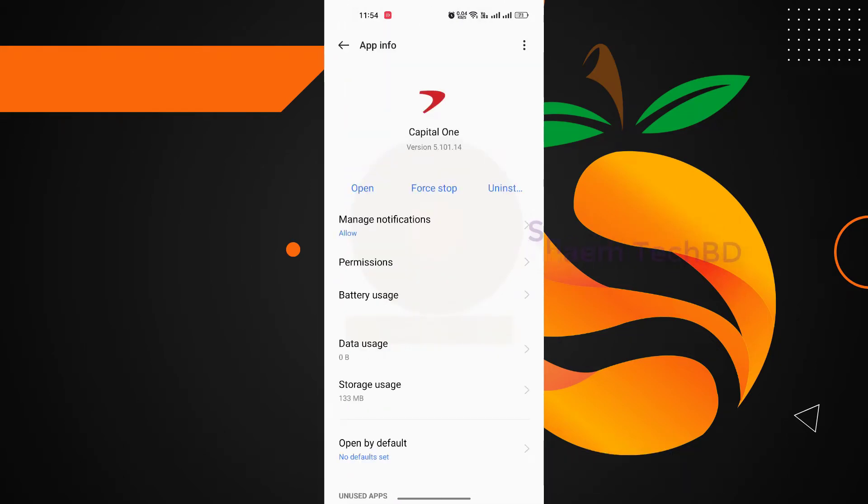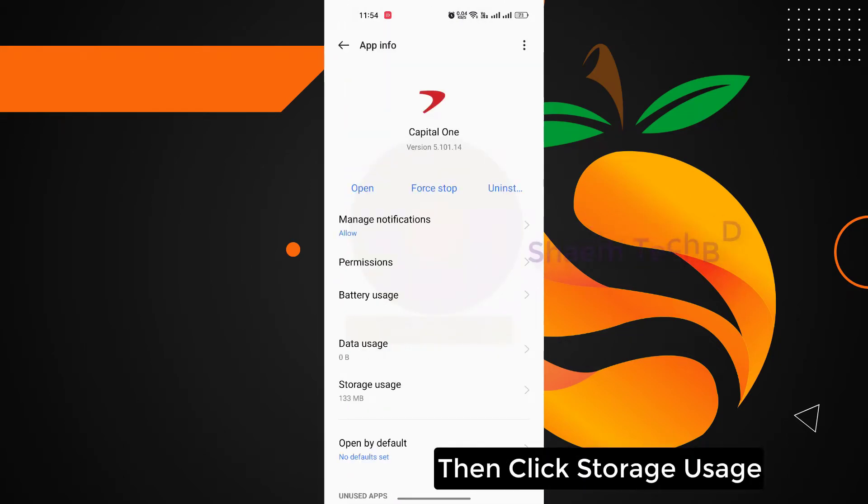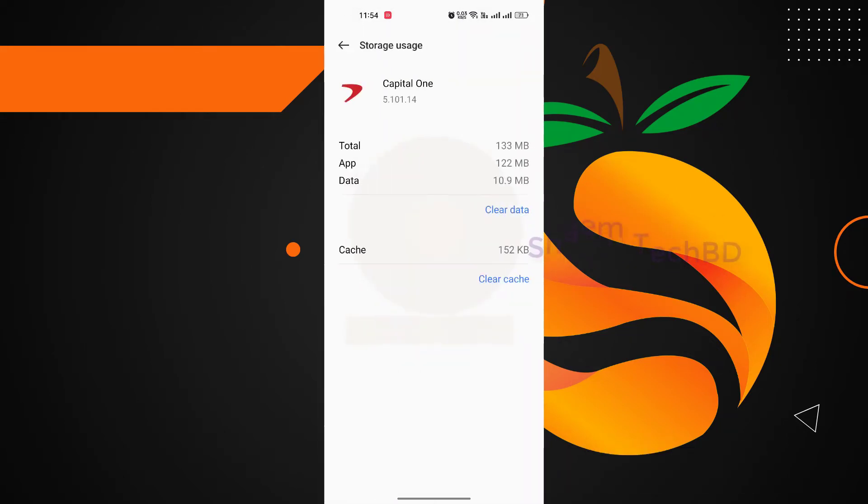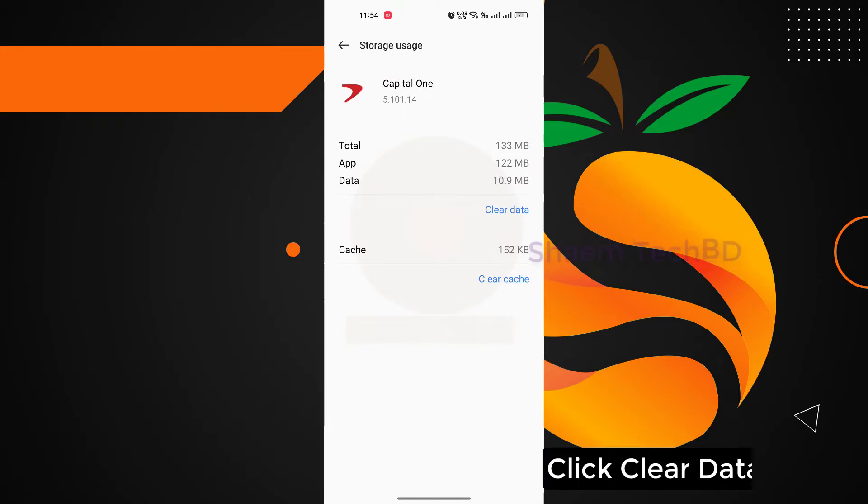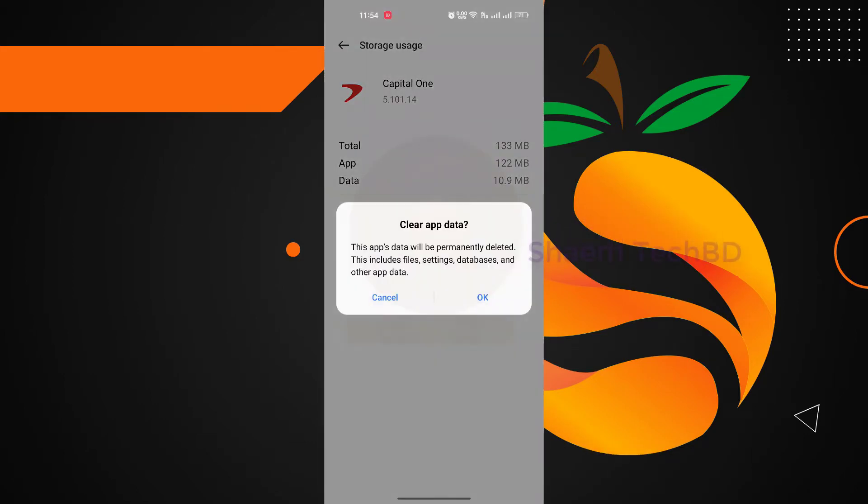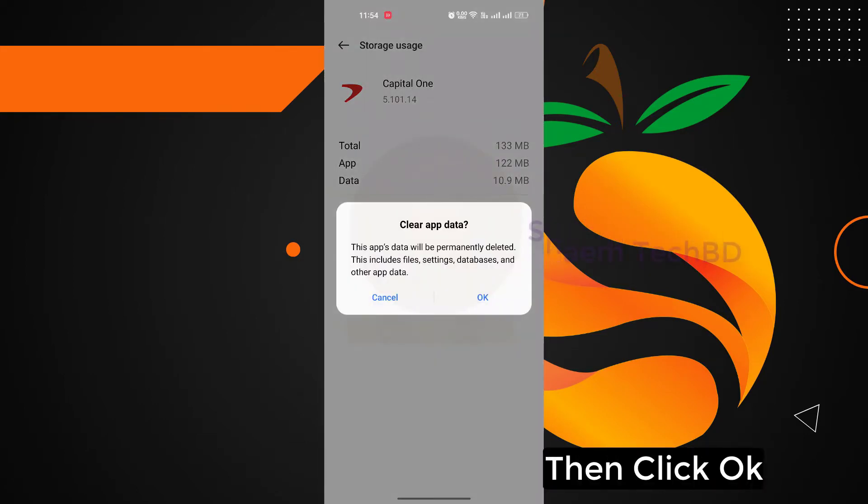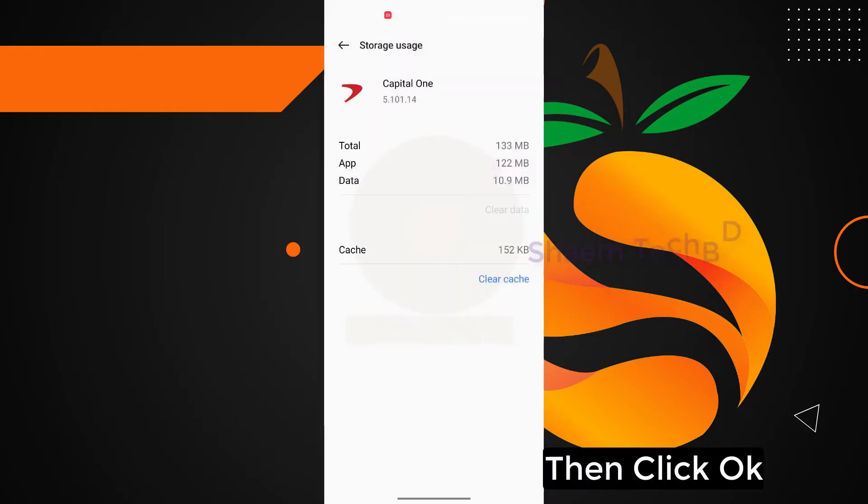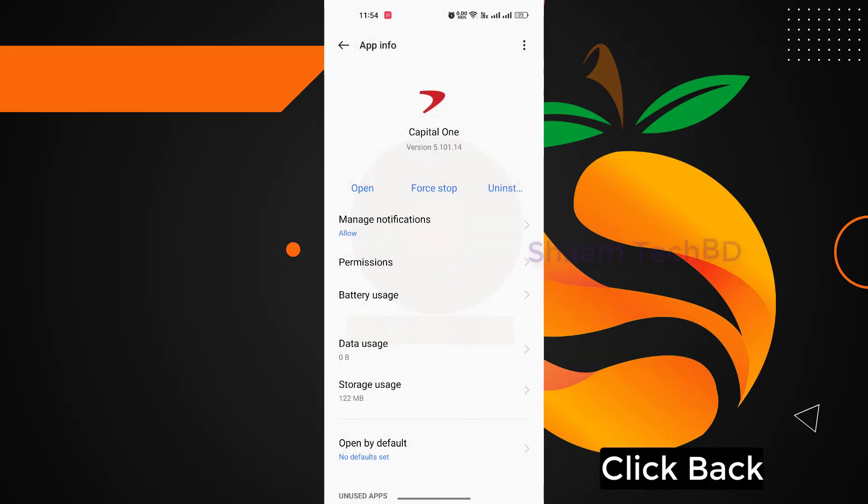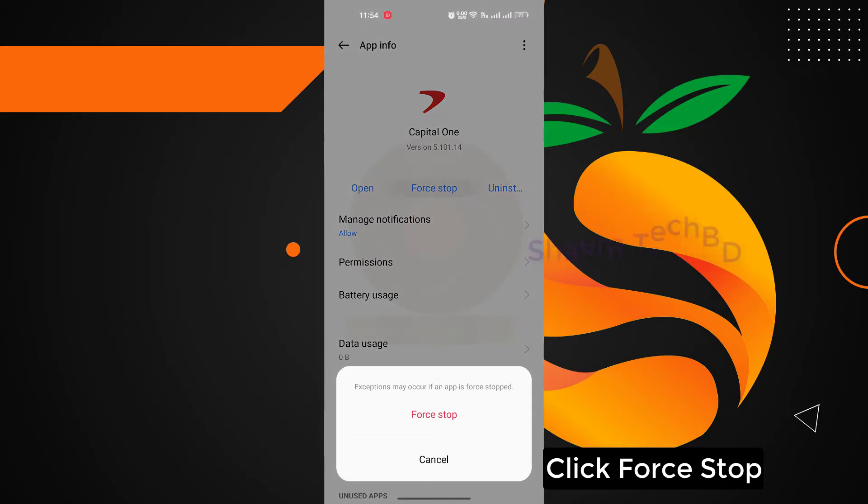Click Storage Usage, click Clear Data, then click OK, click Back, click Force Stop.